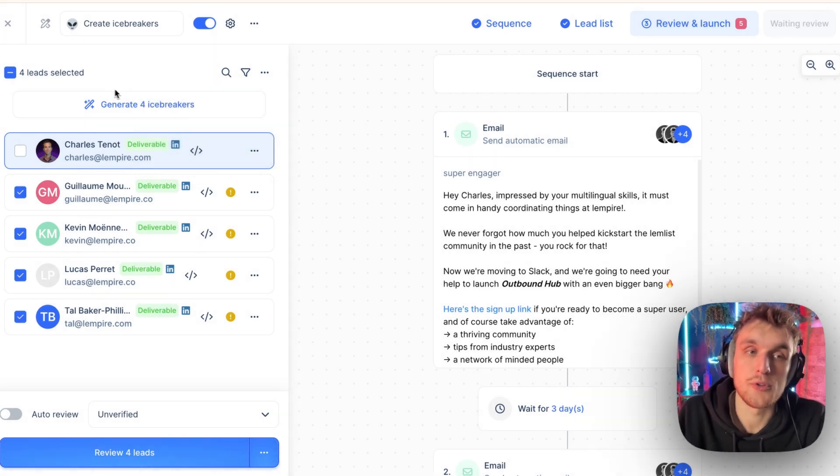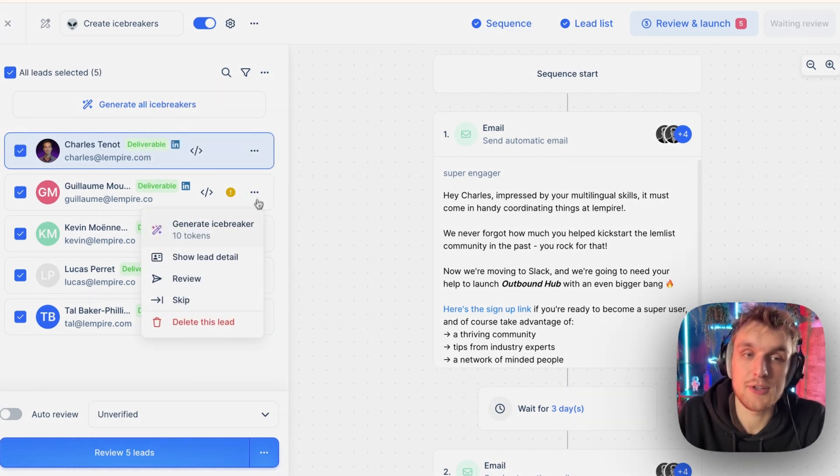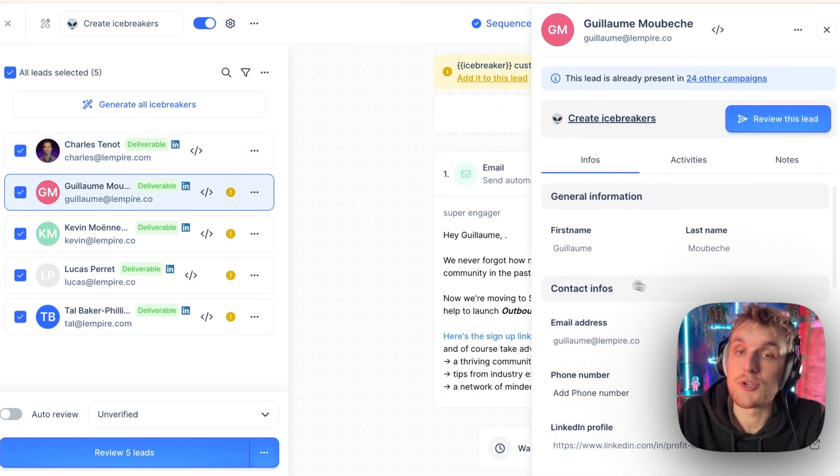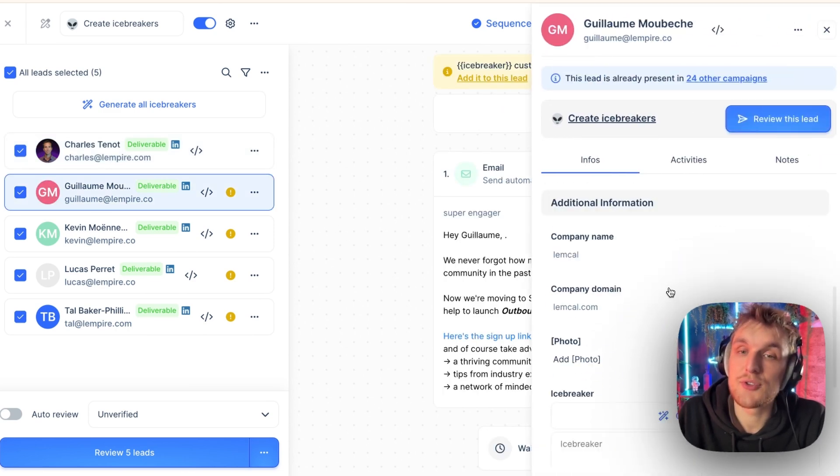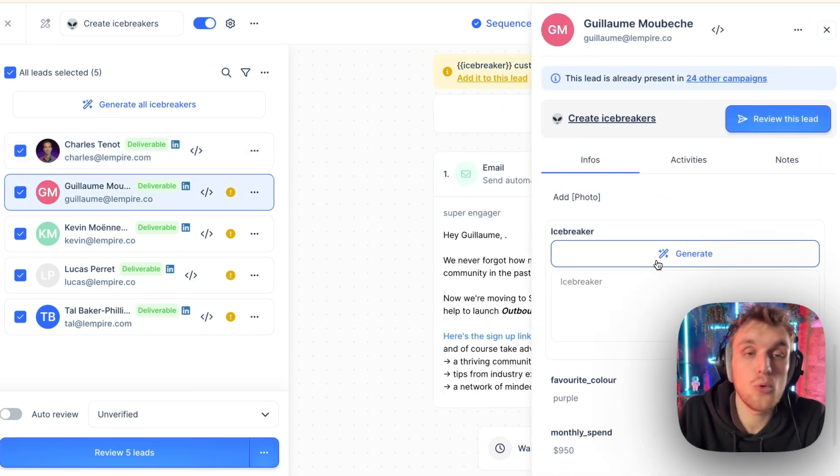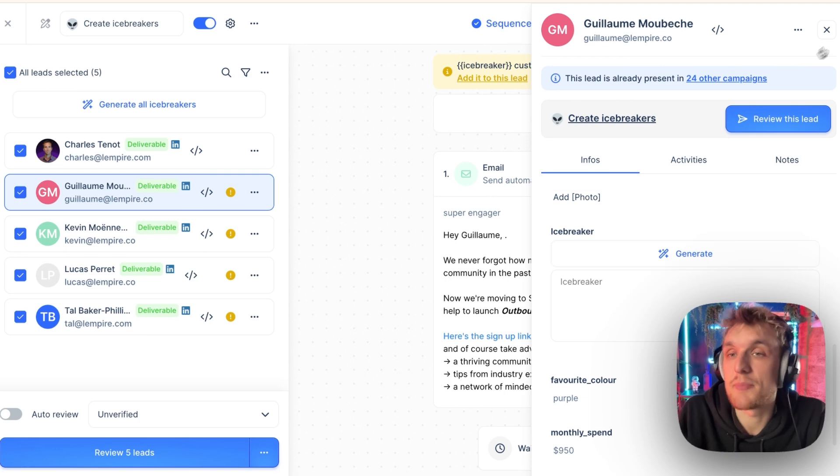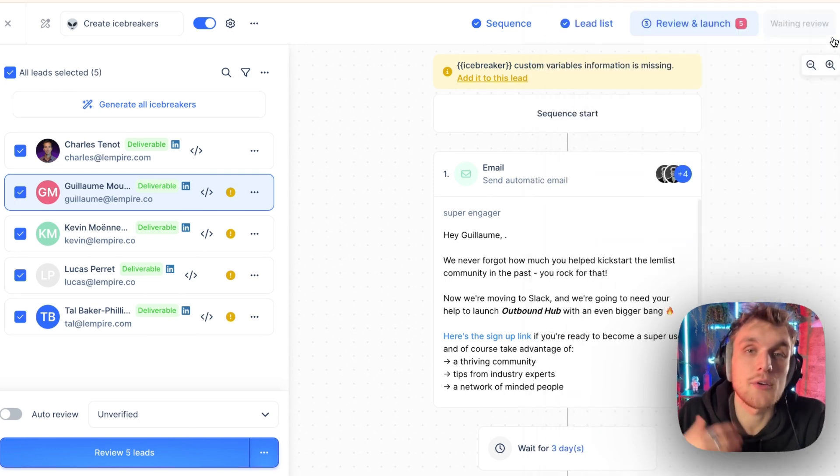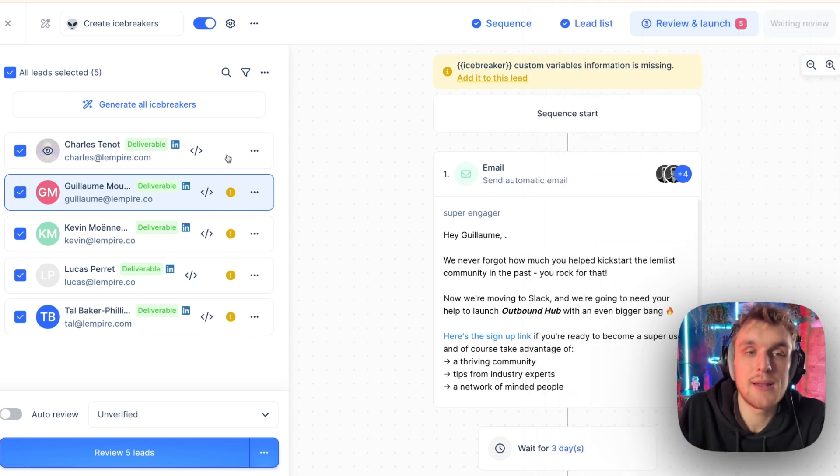Or what you can do is you can go one by one, and you can click generate icebreaker. Or what you can do is you can even go into the information of that person and click generate here. All the same thing depends on what kind of scale you want to work at.